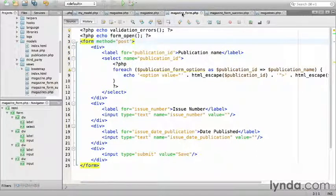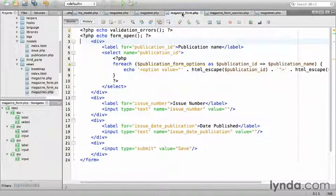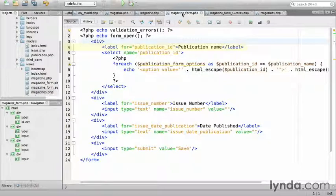We don't need the duplicate form, so remove that. Next, the label for publication name. Surely, there's a better way. Yes, there is.